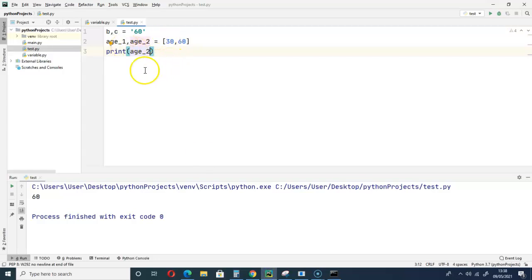So that is it for this video. I was able to show you that integers are not iterable, but strings, tuples, lists, sets, dictionaries are iterable. And I was able to explain what iterable means.